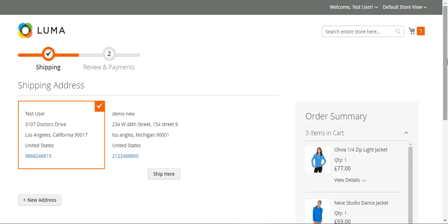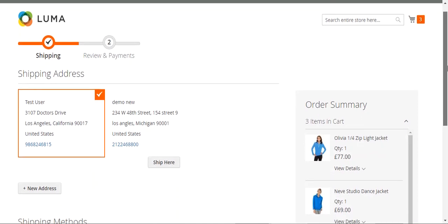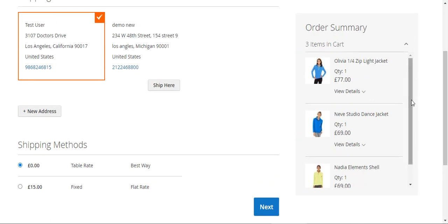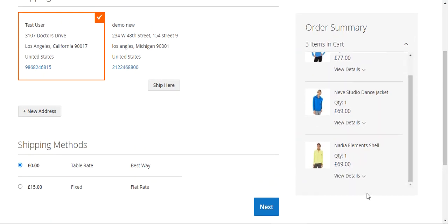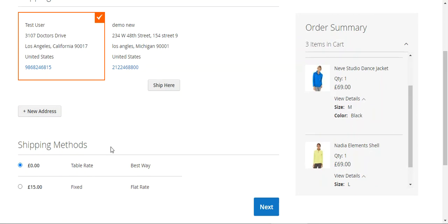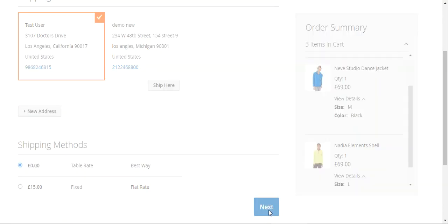I'll tap on the proceed to checkout button. Here on the checkout page we'll have to select our shipping address and the shipping method. I'll choose the table rate shipping method for this, and on the right hand side you can see the order summary along with the details of the custom options of the products.